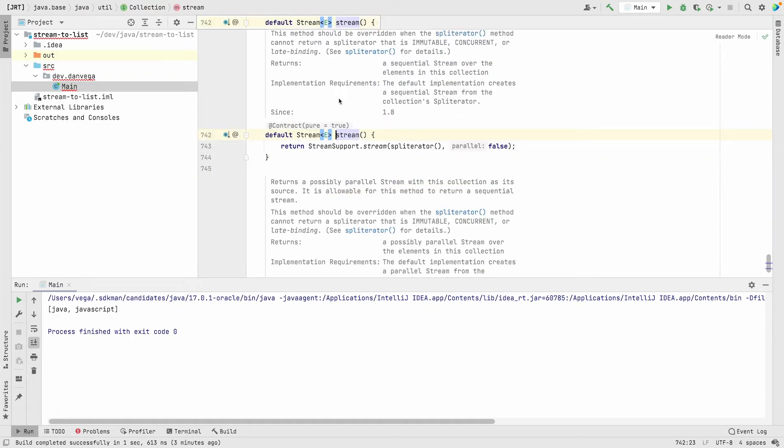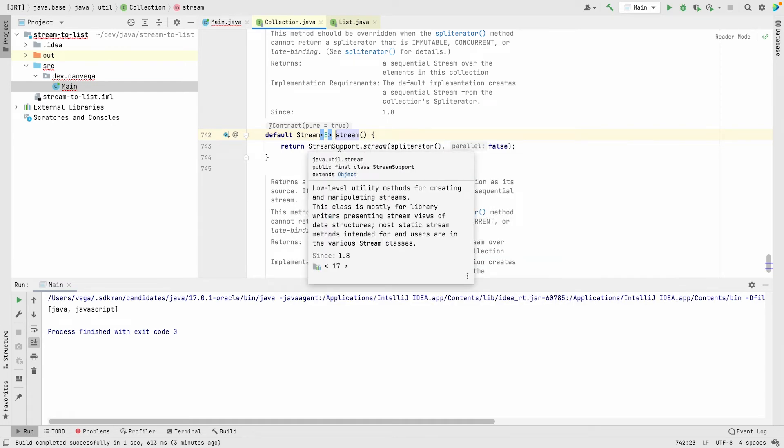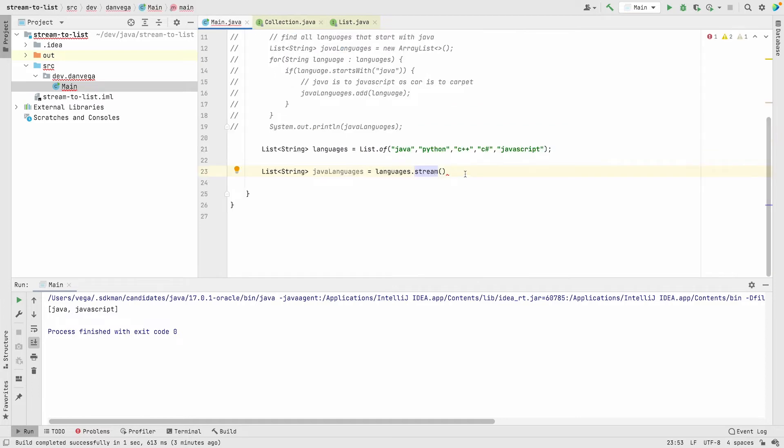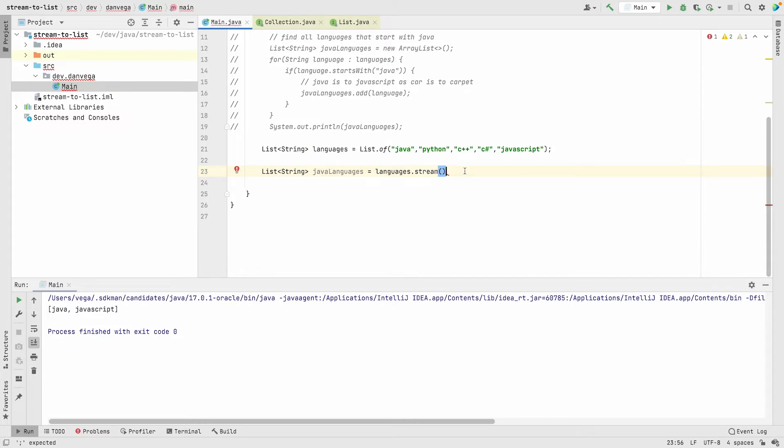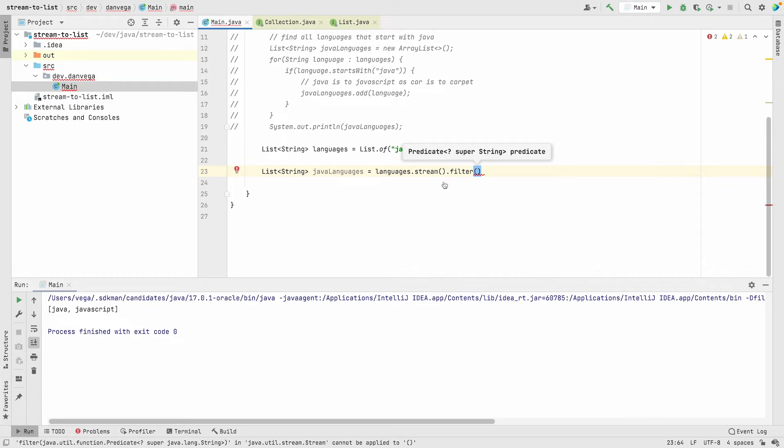Now what we can do is start to use some sequential operations. One of those operations is filter, which takes a predicate. Let's look at this. Stream filter takes a predicate. Predicate is a functional interface, so it has a single method called test.